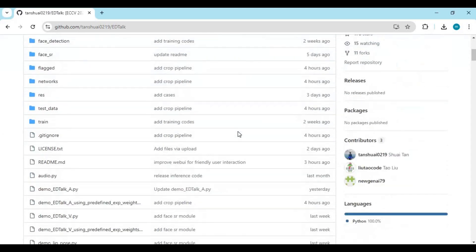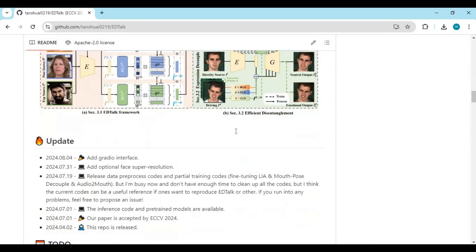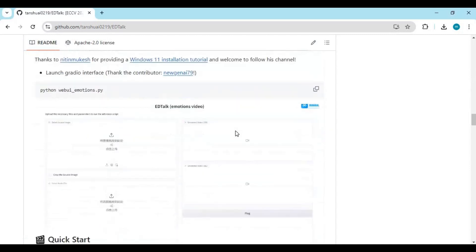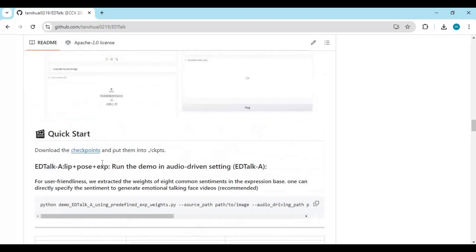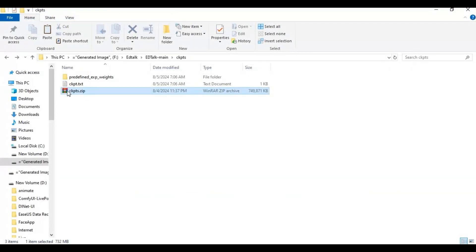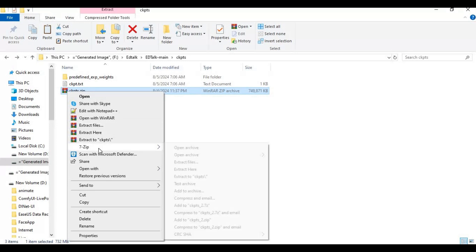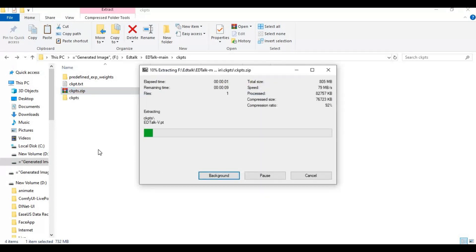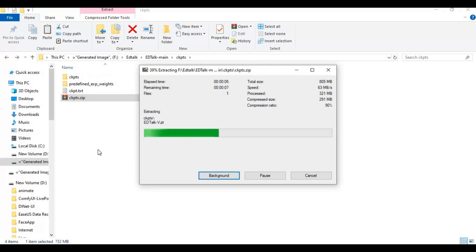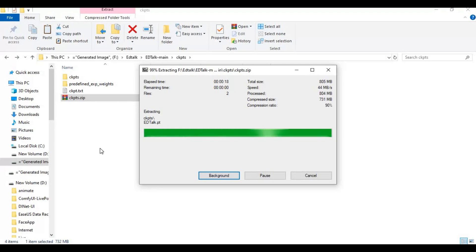Now go to the main page, scroll down, and download the checkpoint from the link on the main page. After downloading it, extract it.